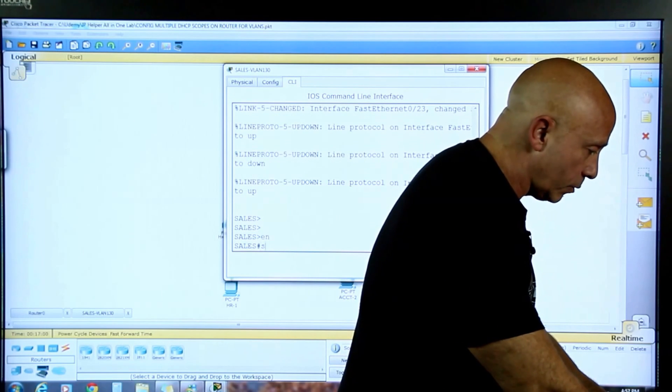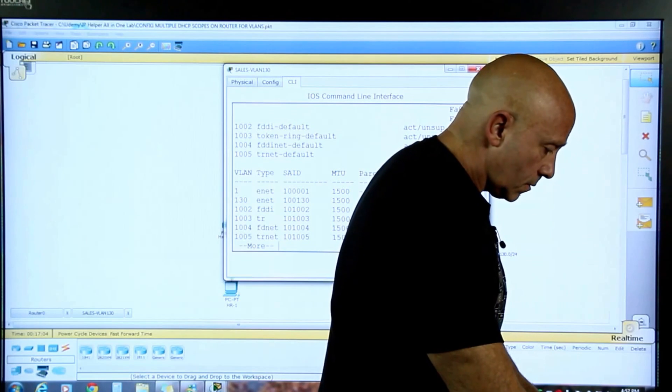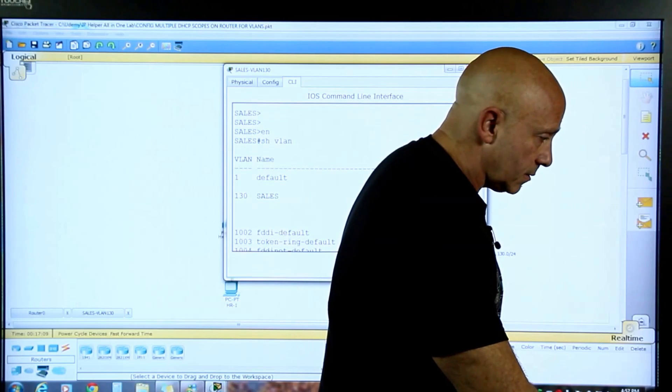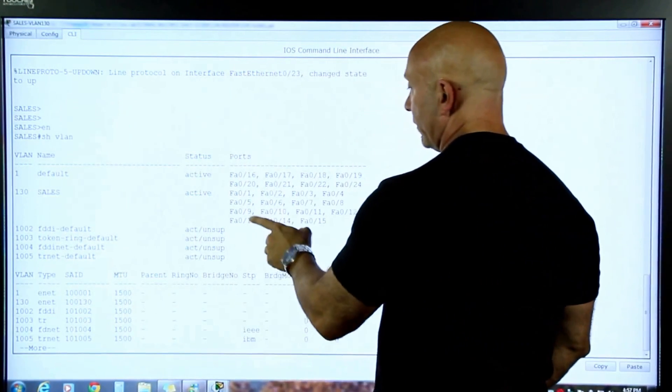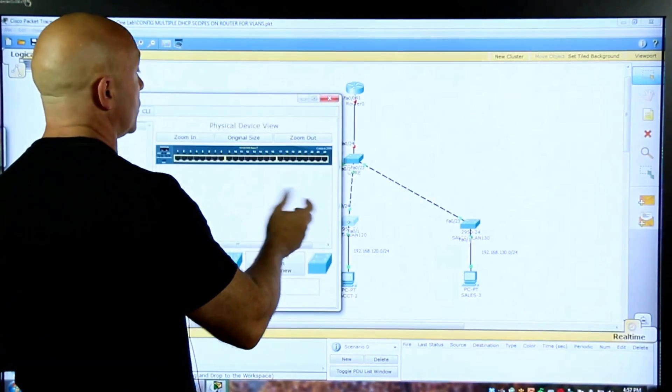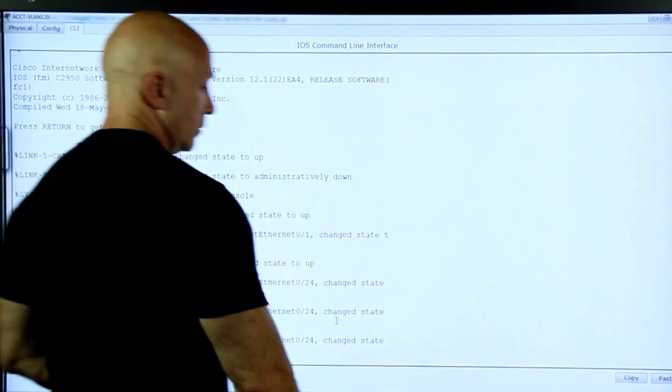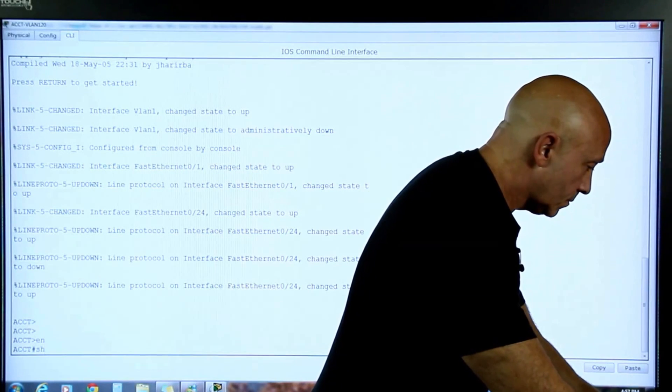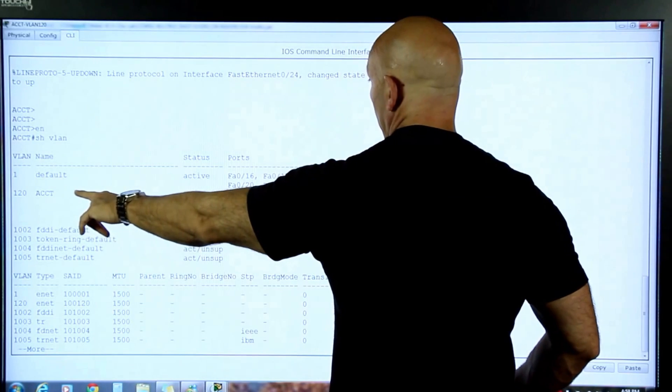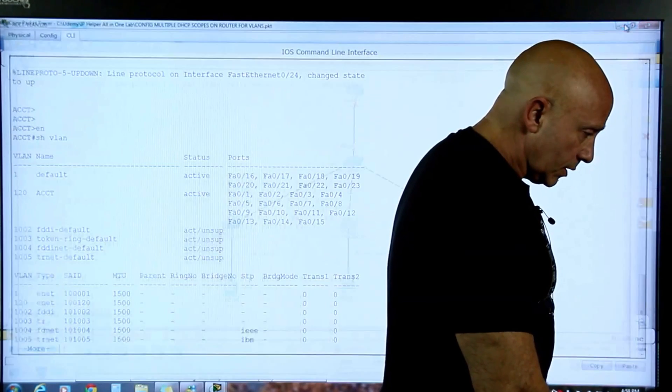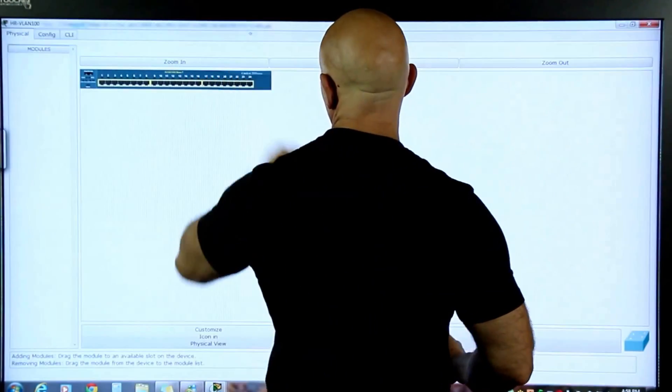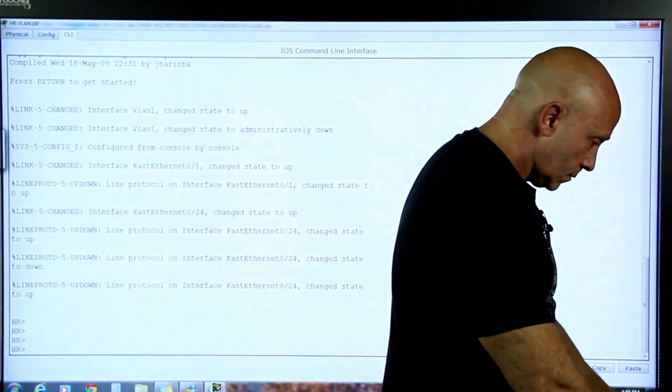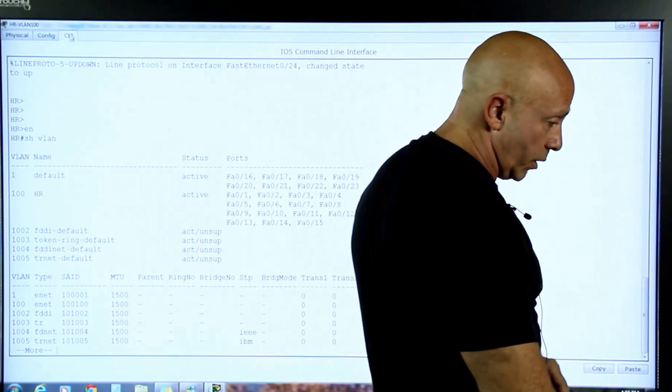This is the sales VLAN, and I'm going to do show VLAN. There's the 130 VLAN sales, active on the first 15 ports. Let's go to this one right here, the middle one, just to verify that it's done already. Enable, show VLAN. You can see there, VLAN 120, that's accounting, active on the same ports.